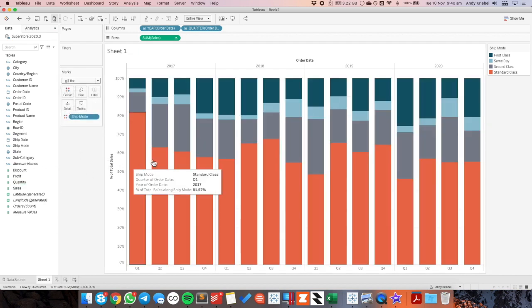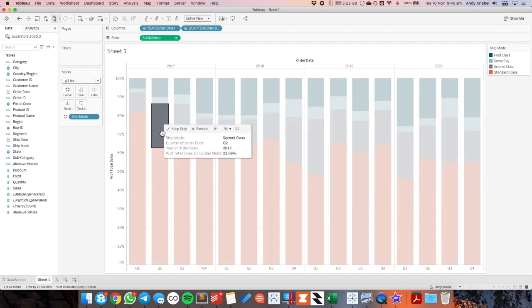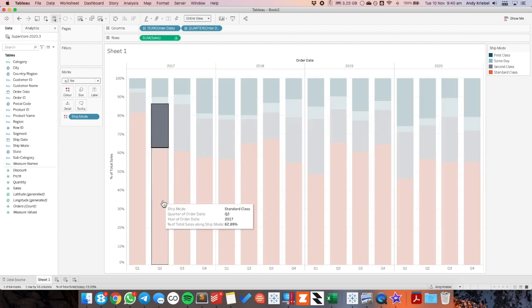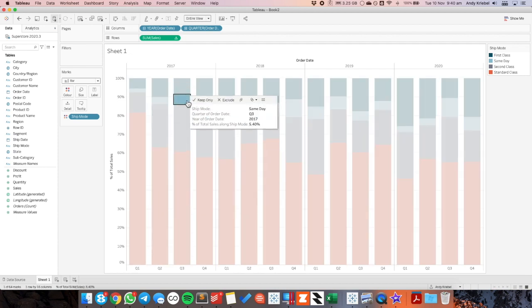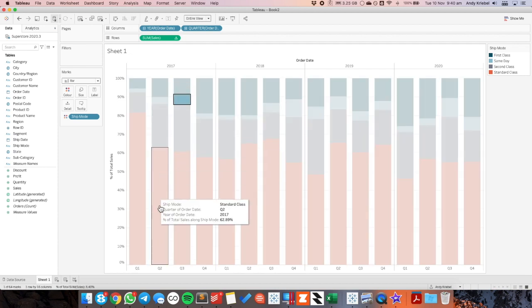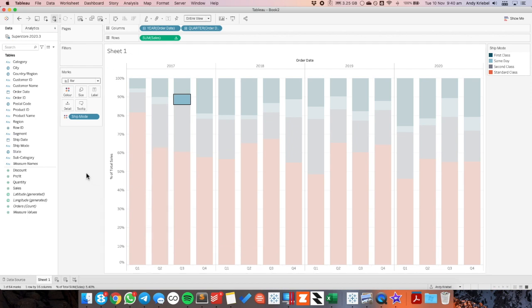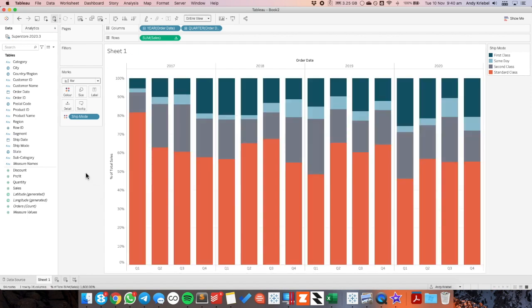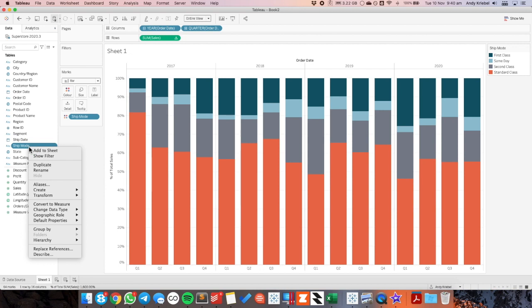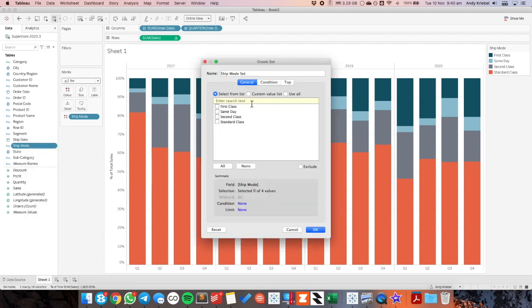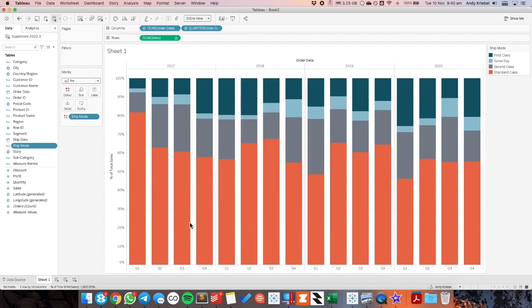What we're trying to achieve here is again if I click on this gray I want the gray to move to the bottom. If I click on the light blue I want the light blue to move to the bottom. To do that we need to create a set on ship mode. So let's right click on ship mode and create a set. It's called my ship mode set and I'll go ahead and maybe I'll just choose second class for now.